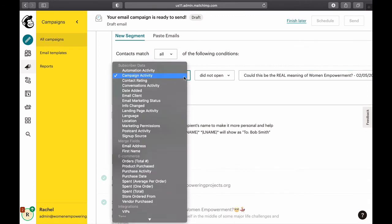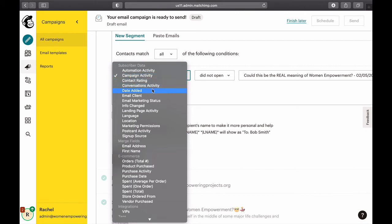You can do a lot here — send specific emails to specific segments. For instance, if somebody purchases a product you can send an email to them, or segment by the date they were added, or all kinds of other activities. But for now we're doing campaign activity, which is usually the most common thing.